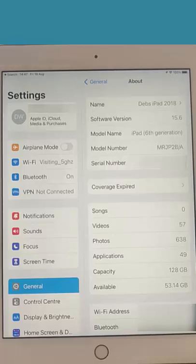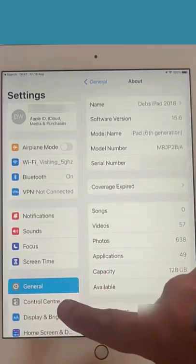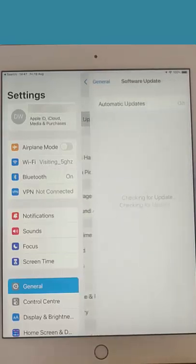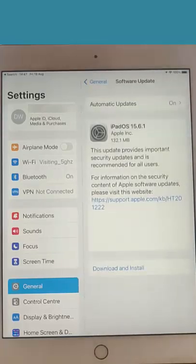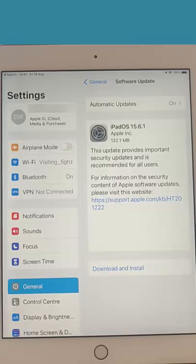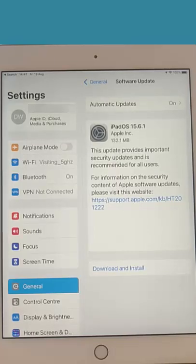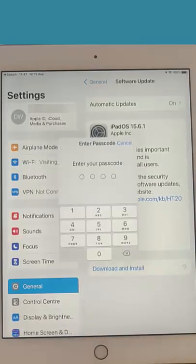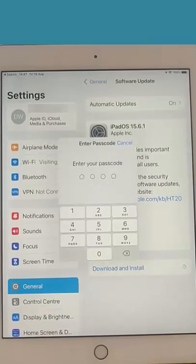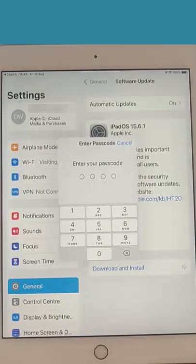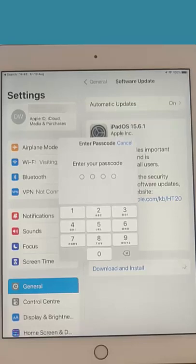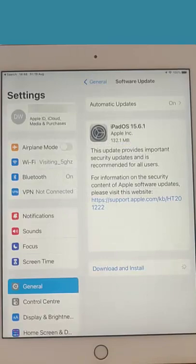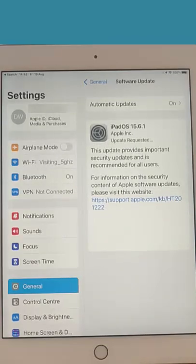Let's go back to General and I'm going to go into Software Update just there. It's going to check for updates. It's found this iPad OS update 15.6.1, so what I'm going to do now is tap Download and Install. In my case, it's going to ask me for my passcode. This is the code I use to get into the iPad when I first turn it on.